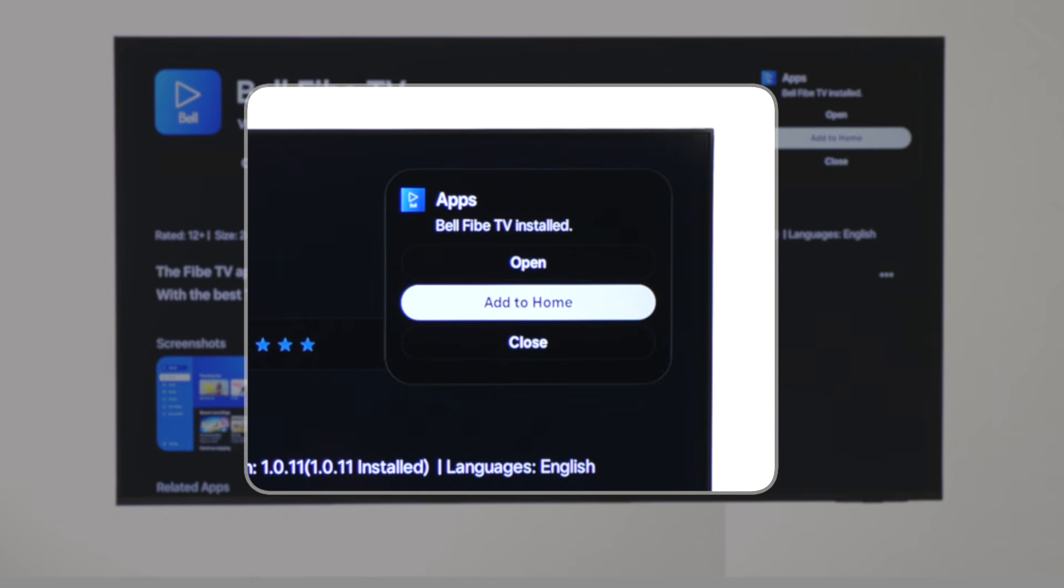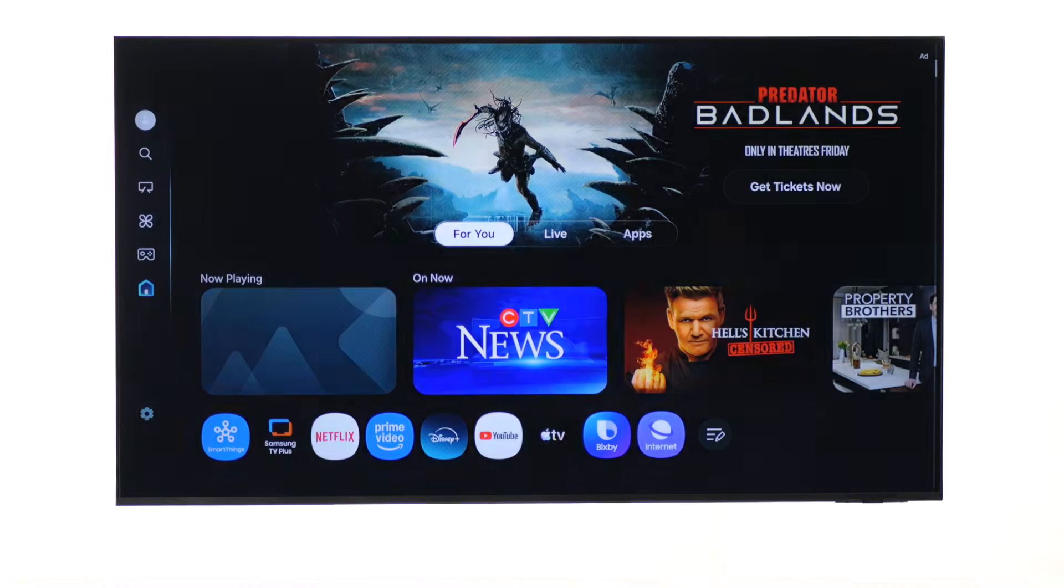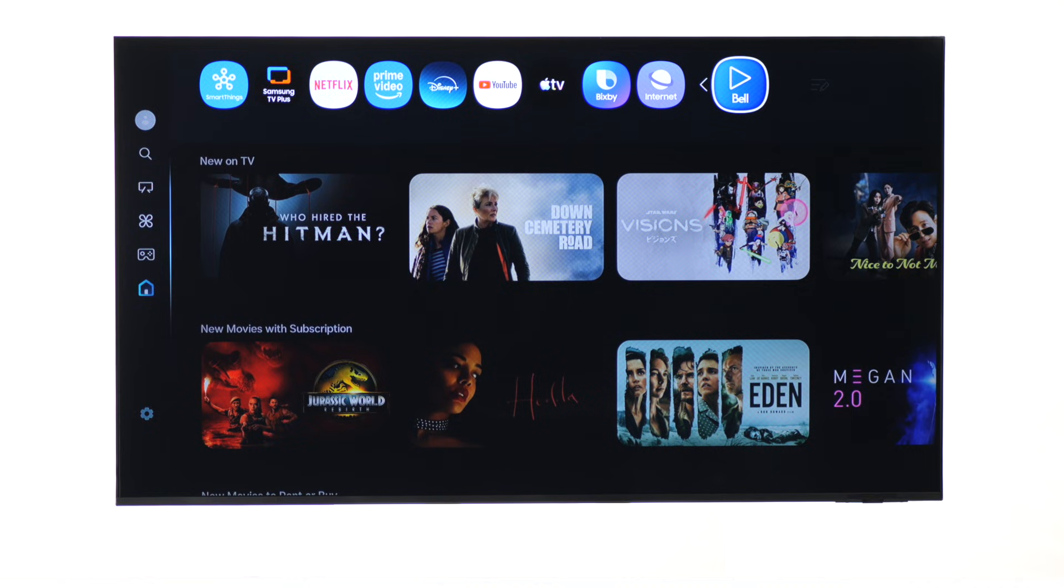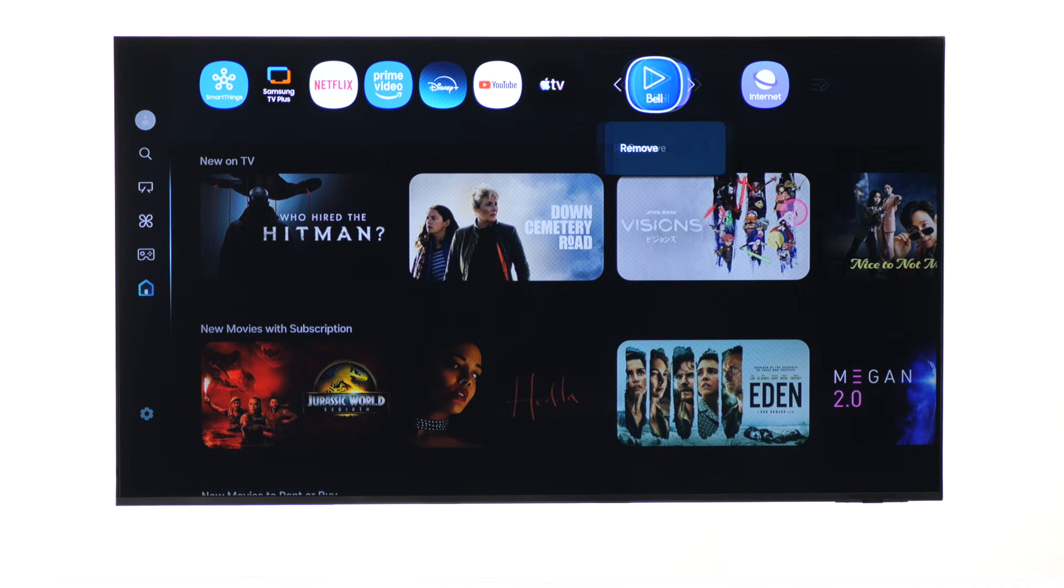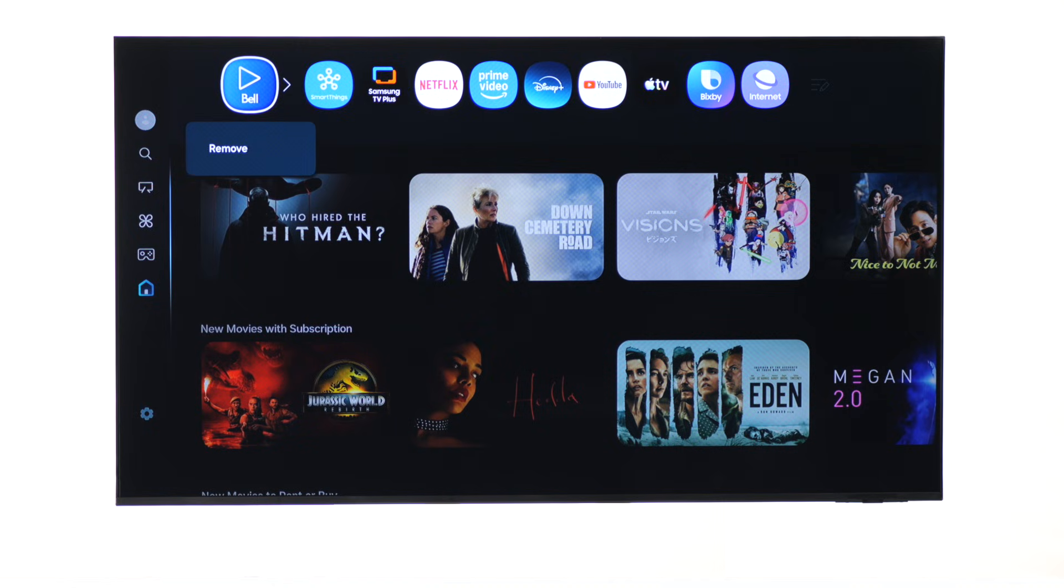Next, select add to home to place it on the home menu. To move it to the front of the list on the app tile, press and hold select. Then, move it over. Press select again to drop it in place.